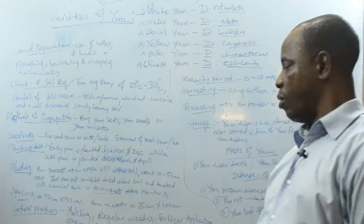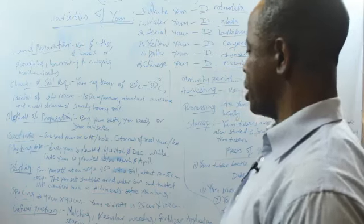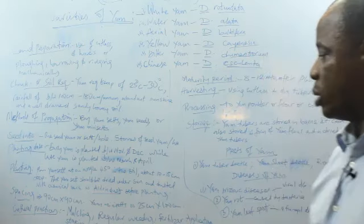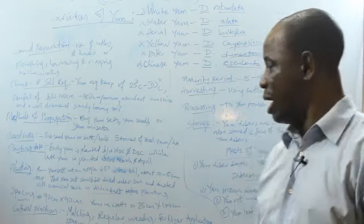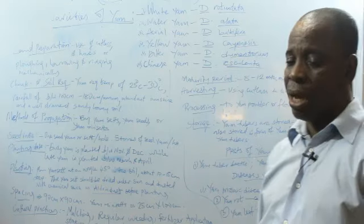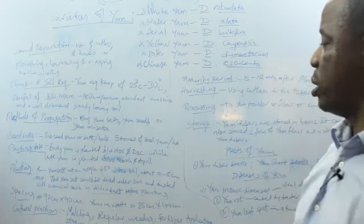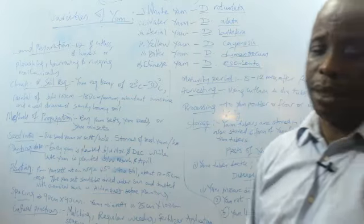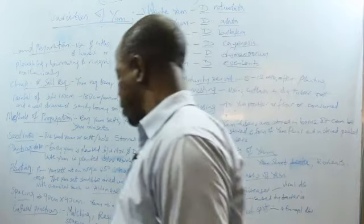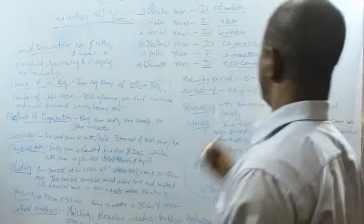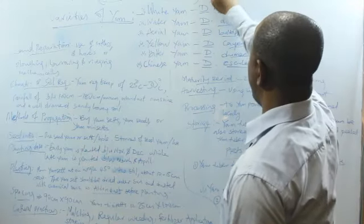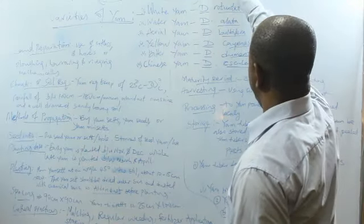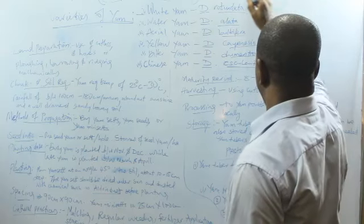Methods of propagation: What you plant as yam is called yam sett or yam seed or yam mini-sett. Now what is the difference between yam sett, yam seed, or yam mini-sett? A yam sett refers to the pieces of yam which have been cut from original yam.